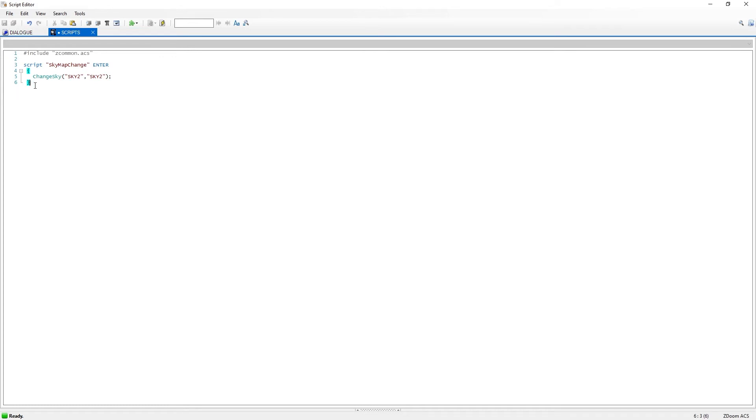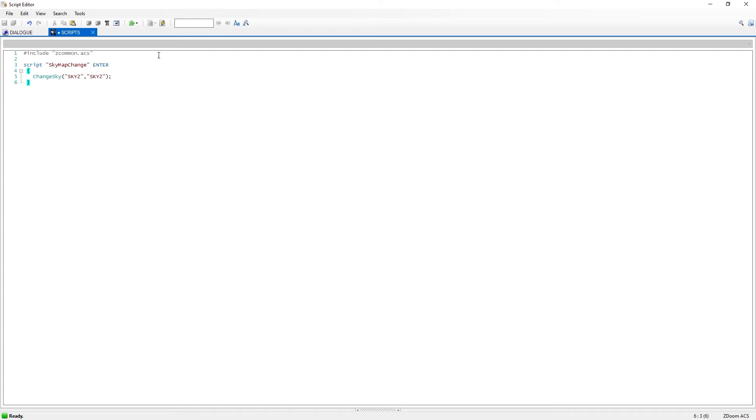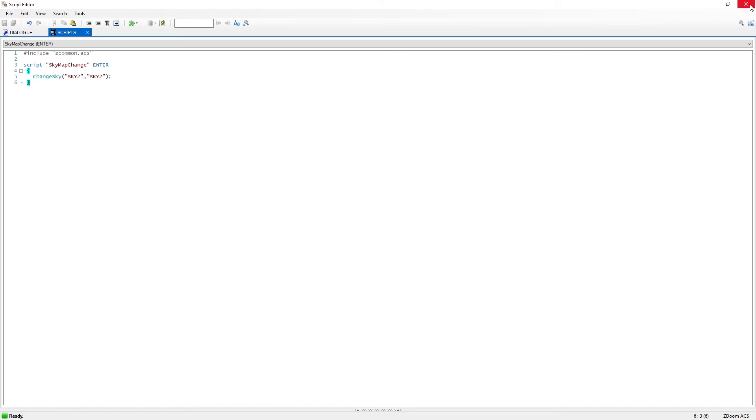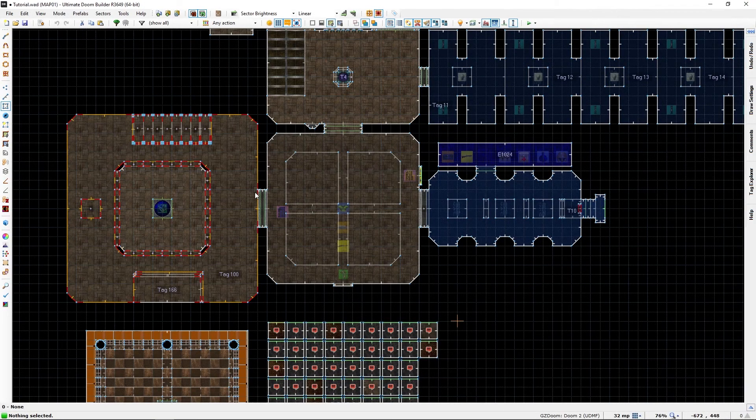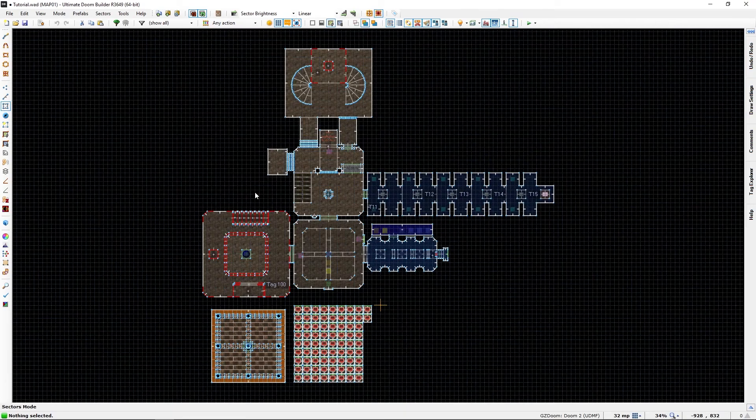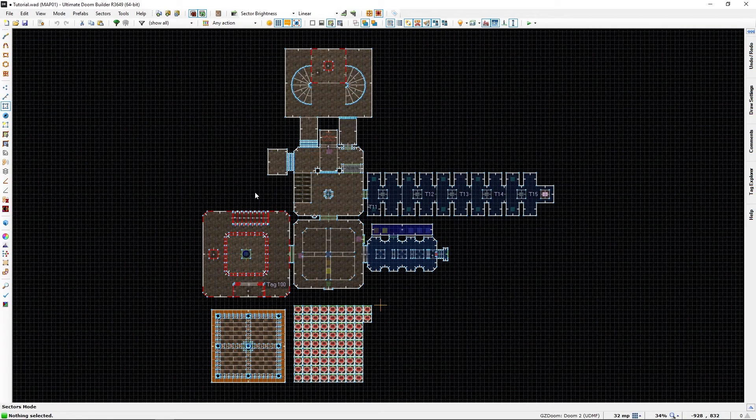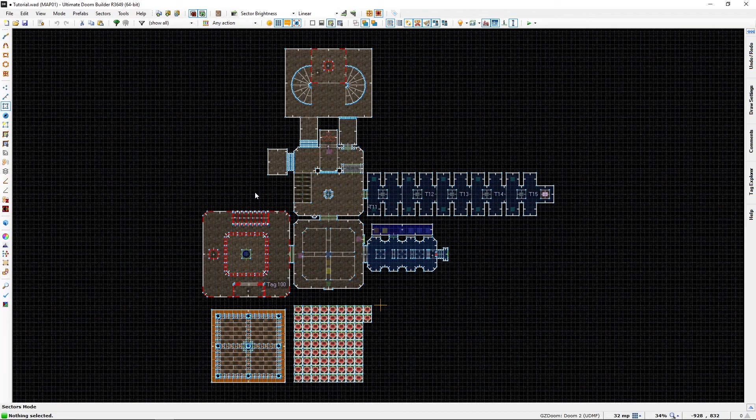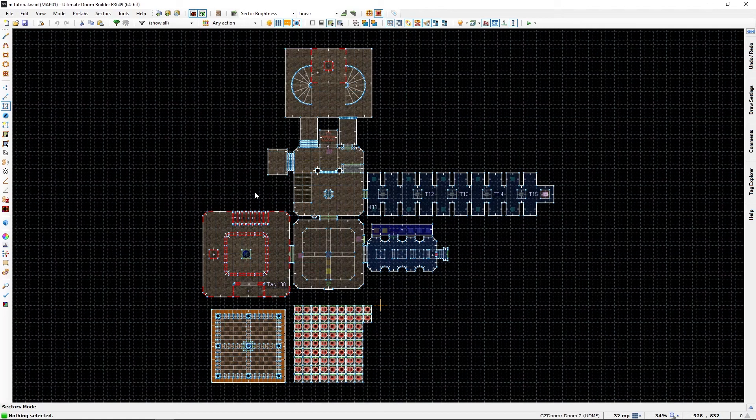Once you are sure your script is done, you go and compile it. To do so, press here. Or you can press Ctrl S to save it. It will in this case be the same as compiling. The script compiled with no errors. We can now close the script editor. And we will go into our map and watch the difference.